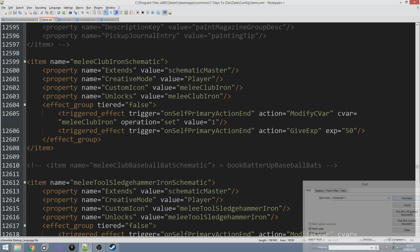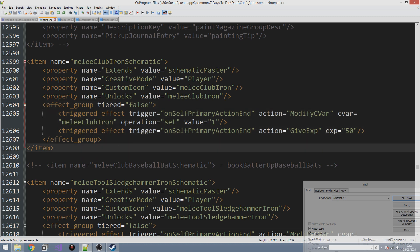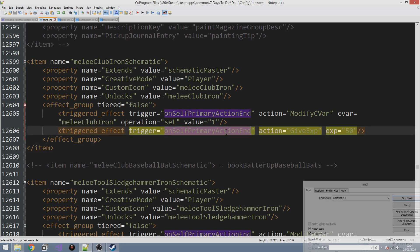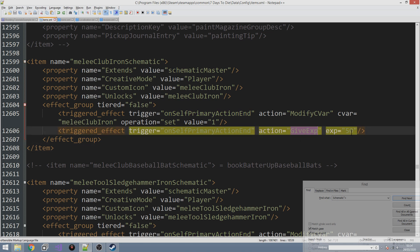The 'unlocks' property defines what recipes it unlocks — in this case it unlocks the iron reinforced club. Then we have the effect group. Once you've read the book — once your primary action has ended — it's going to set your melee_club_iron cvar. It starts at zero and it's going to set it to one, essentially saying you've learned this item. It's also going to give you 50 XP once that first action ends.